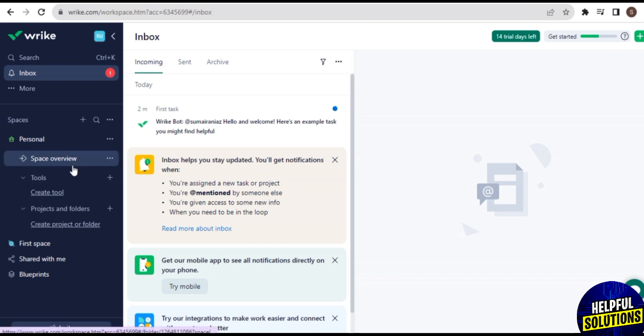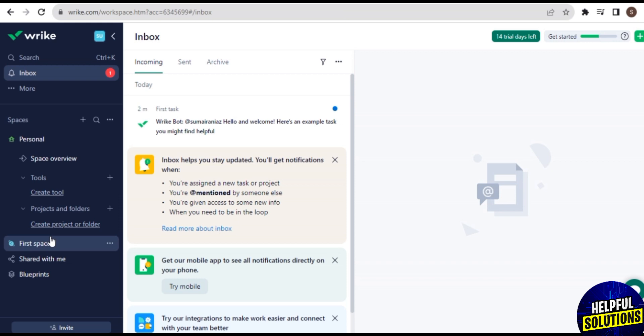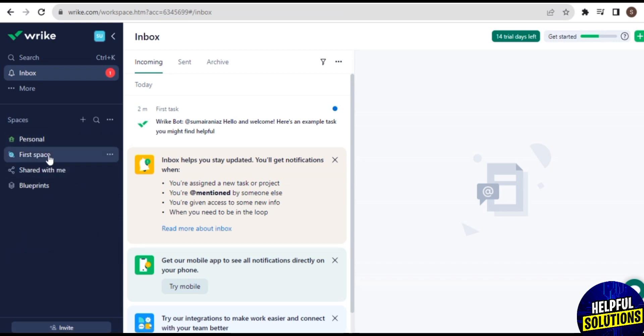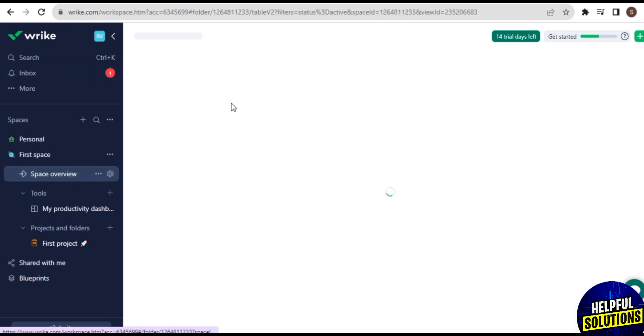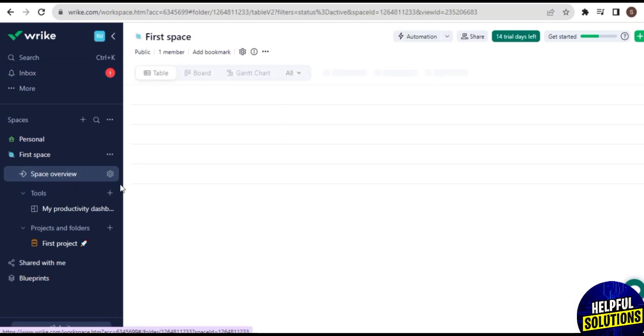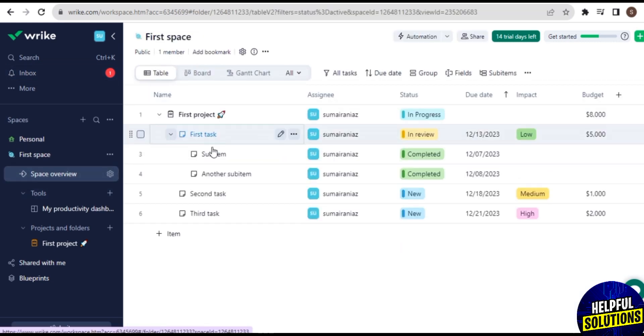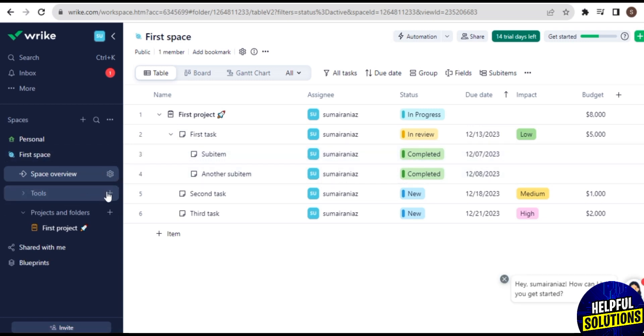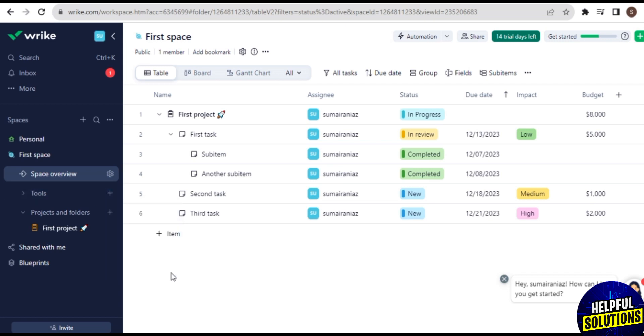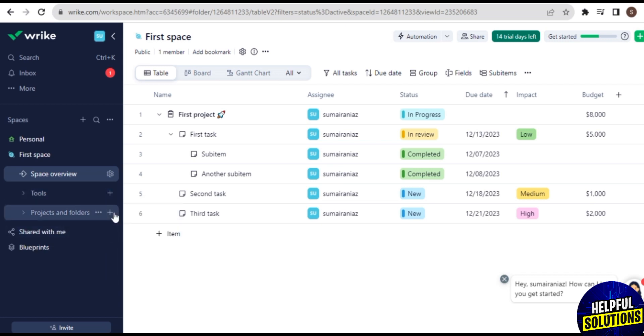And the next is Personal. In Personal you can see Space Overview, Tools, Create Tool, Project and Folders. Next is First Space. Here you can check the overview of space. It looks like this. And then My Productivity Dashboard and others.